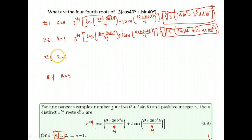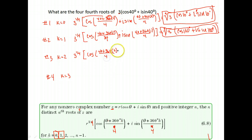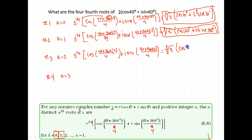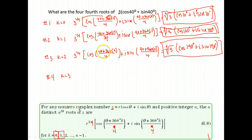Next, we use k equals two. We still have three to the one-fourth power, but for our angle we have 40 plus 360 times two over four. You may notice a pattern — each time we're adding another 360 divided by four. So we do 360 times two plus 40 divided by four, and this time we get 190 degrees. So the answer is the fourth root of three times cosine 190 plus i sine 190.